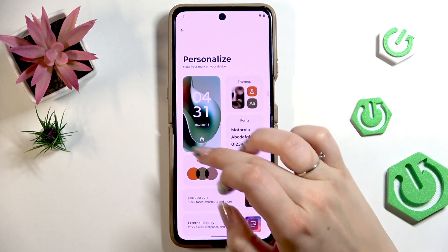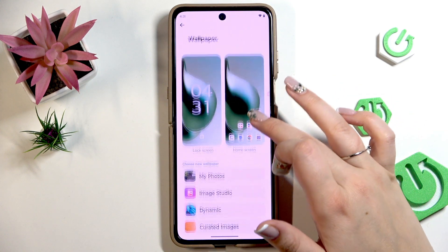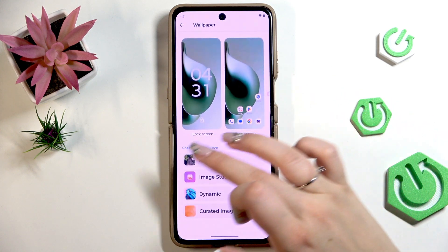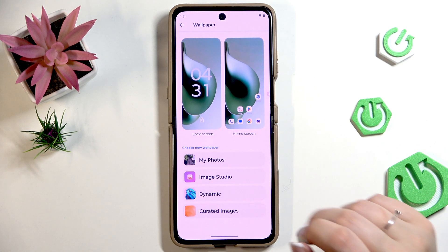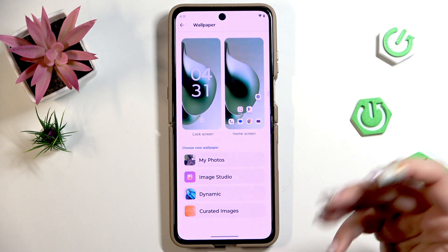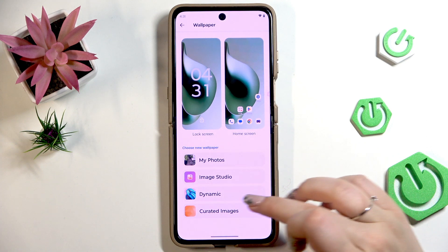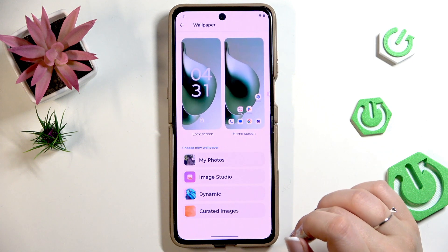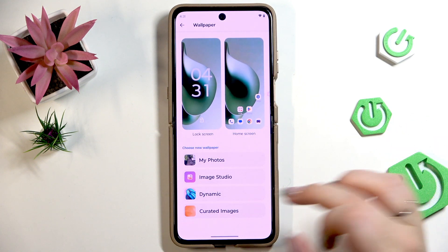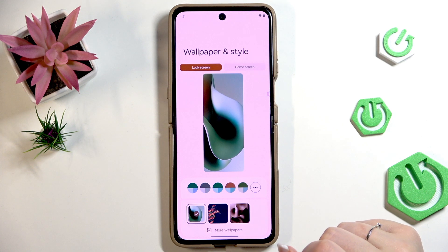Here we have to tap on the preview of our wallpaper and set it on the lock screen. We've got the preview of course, and under it we've got albums from which you can choose the wallpaper. We've got My Photos — basically your own gallery — Image Studios, Dynamic options with some animated ones, and Curated Images.